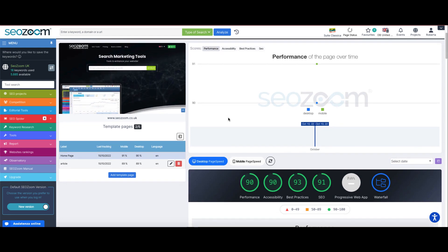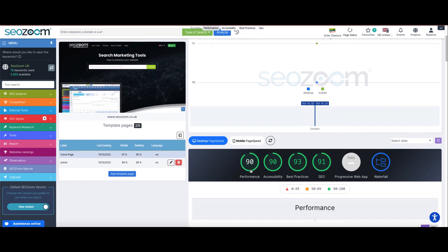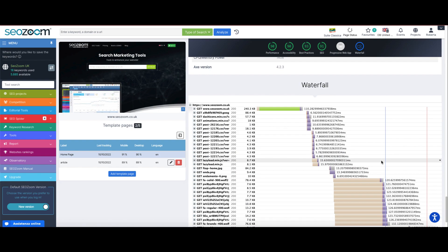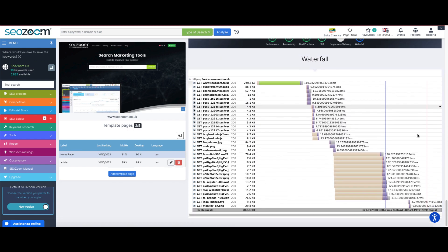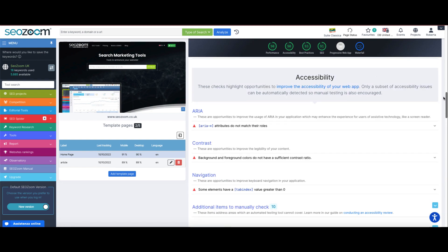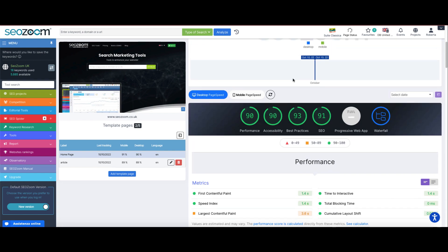Once we set up the project and click this section for the first time, the tool will load all the data organized by performance, accessibility, best practices, and SEO — along with a brand new optimization focus on progressive web apps and a very useful cascading graphical view where we can immediately see the loading time of all the resources that make up the pages under analysis.